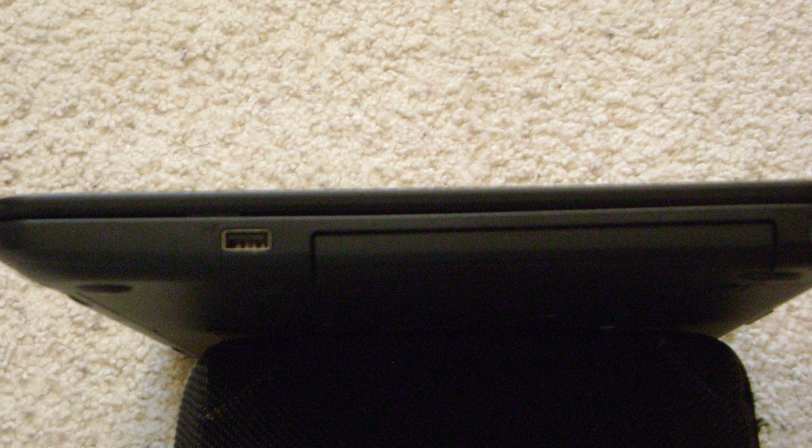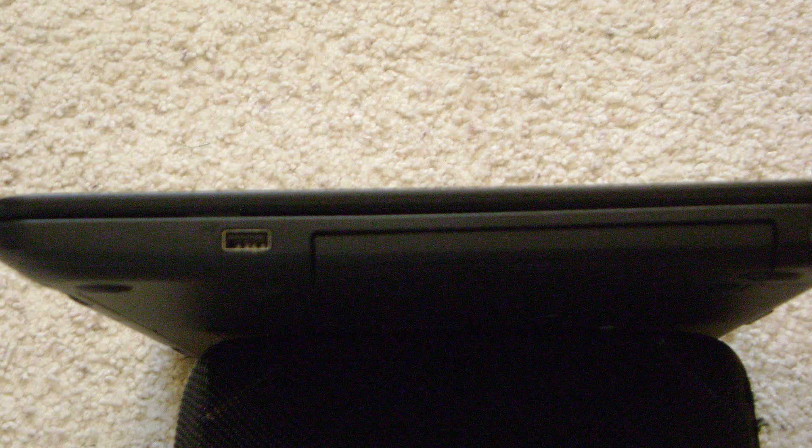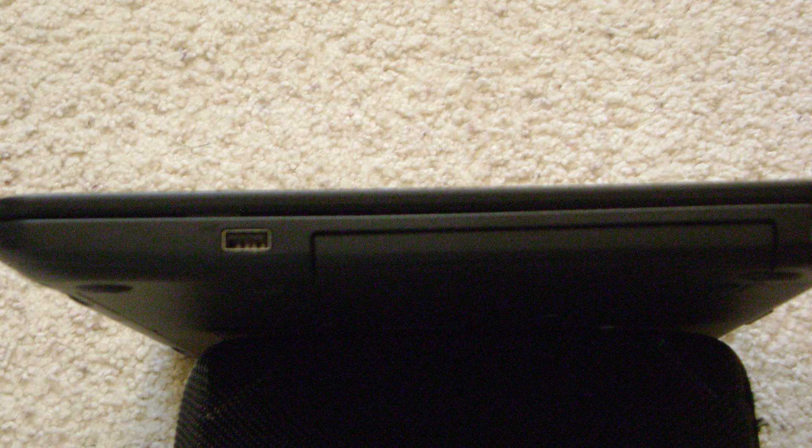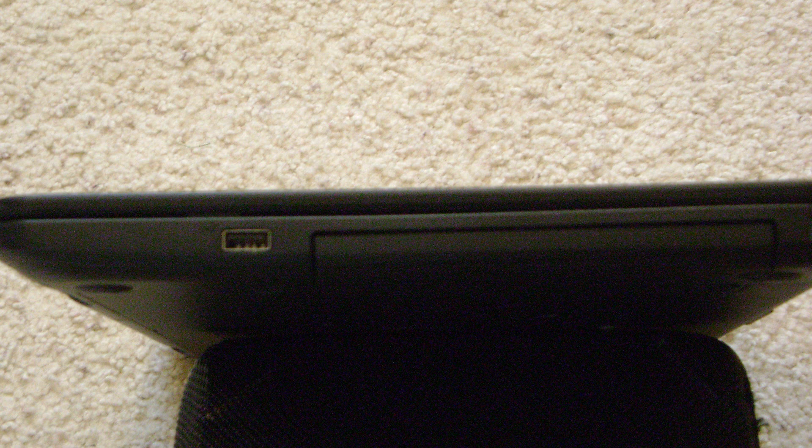On the right side of the laptop, you can see one USB 3.0 port, and a major issue because this computer does not have a DVD, CD, or Blu-ray drive installed in it. If you want to read portable media, you are going to have to buy an external drive, which is really annoying for me. Some people don't care, but I prefer to have a drive already installed inside the laptop.